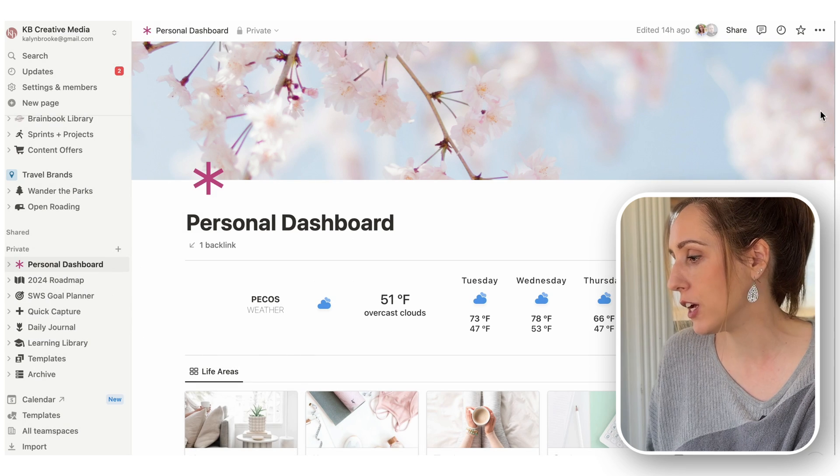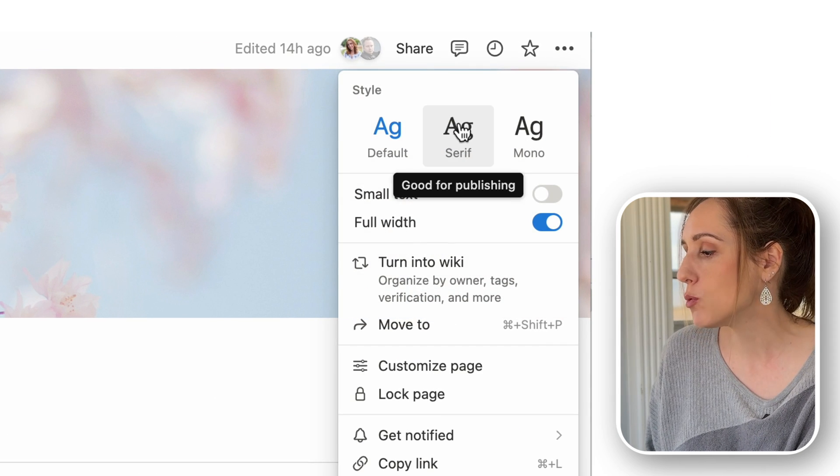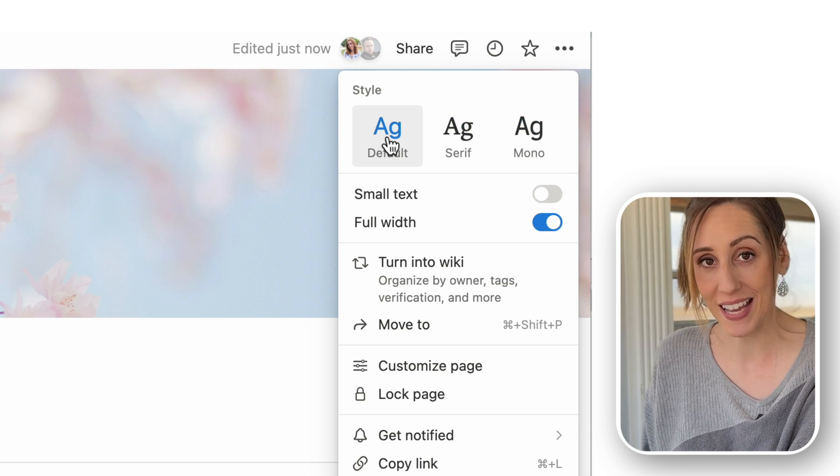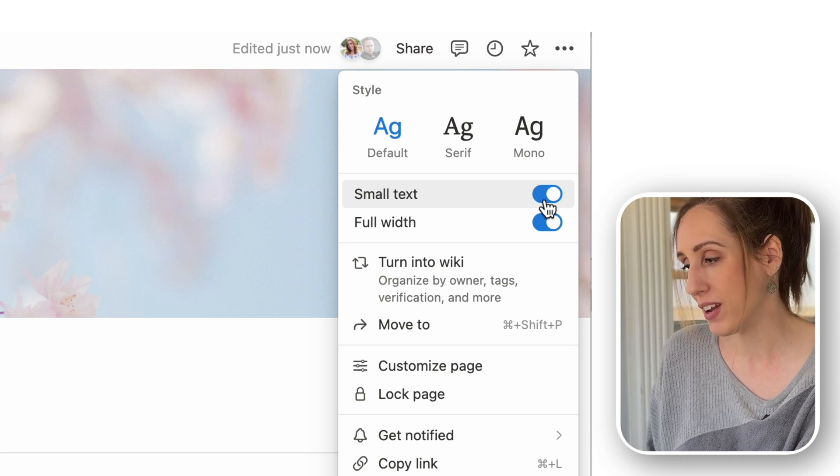You can also change the font of your page by going up to the three dots on any page and switching your style to serif or monofont depending on what look you like best. You can also make the text a bit smaller, although the default size is really good. The only issue is you'll have to change every single page individually, since the system-wide default is the sans font. A workaround is to create a Notion template and apply that font so that anytime you duplicate the page, the font applies automatically.